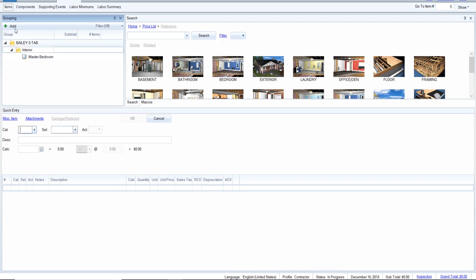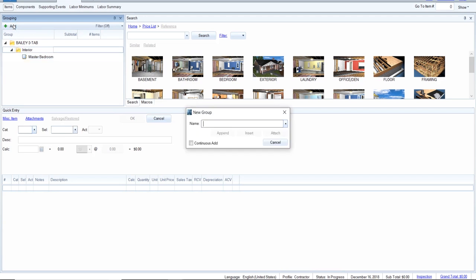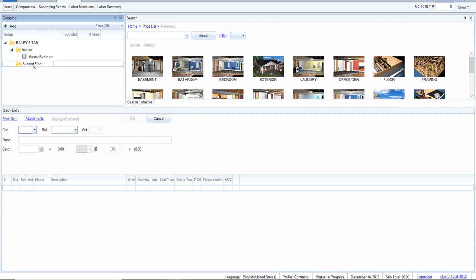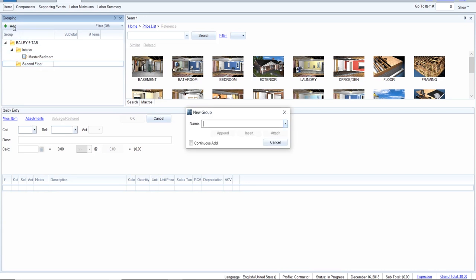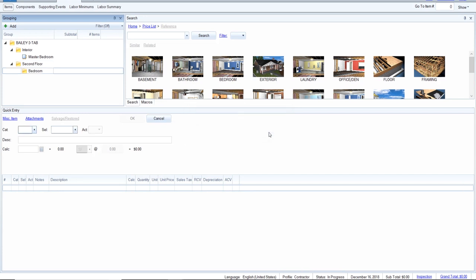You can manually add more grouping sections up here. Let's say I wanted to do a second floor, and I wanted to add another one manually — let's do a bedroom. If I put append it will just create another section like another folder underneath. If I put attach it'll go underneath; if I click insert it would put it above. Now I've got a bedroom, but it's not sketched because I didn't sketch it.